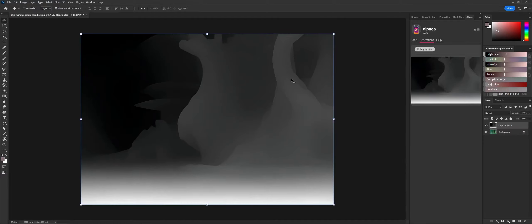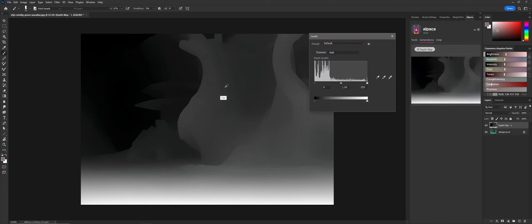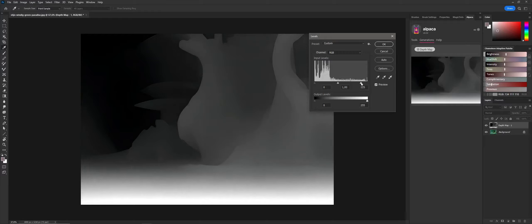But they're actually super handy. This is what it looks like, and it's done a really nice job of it. Everything that's white is in front, everything that's black is further away from the camera.